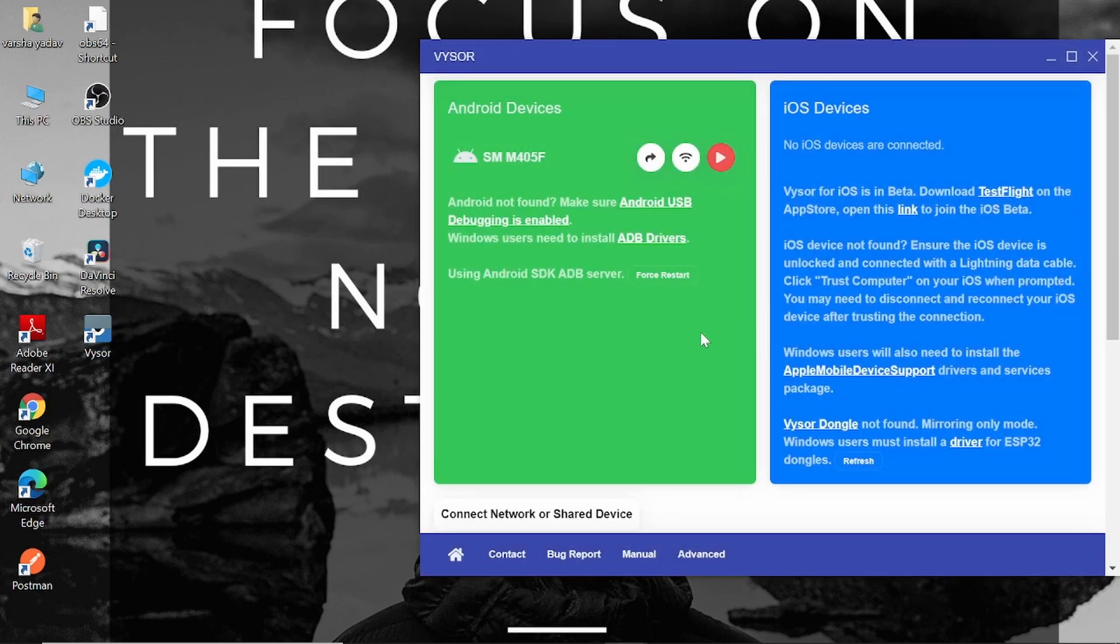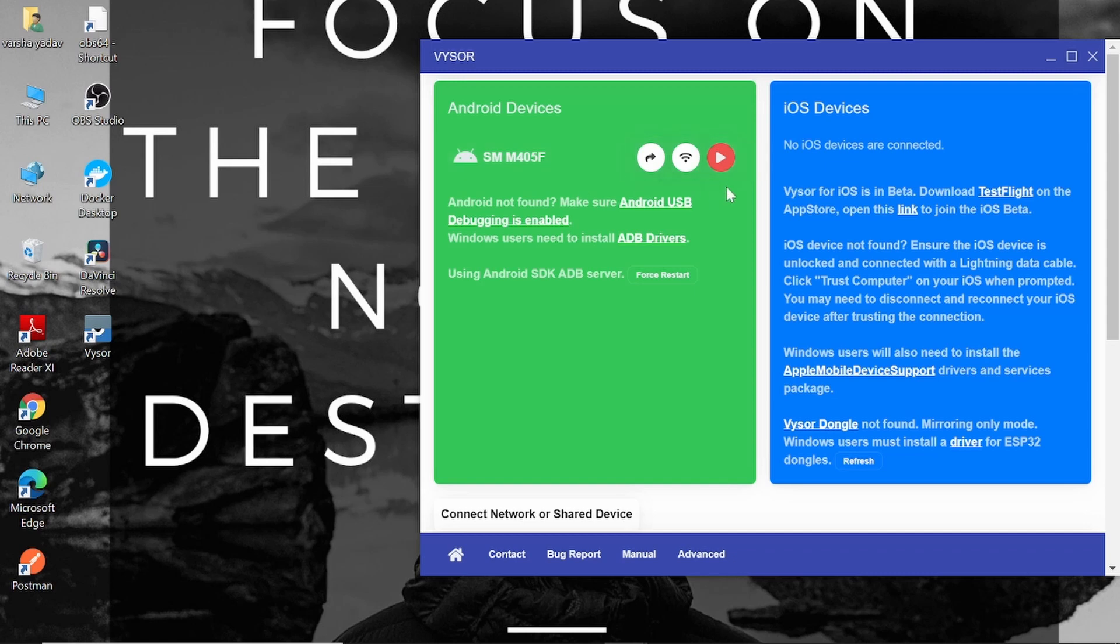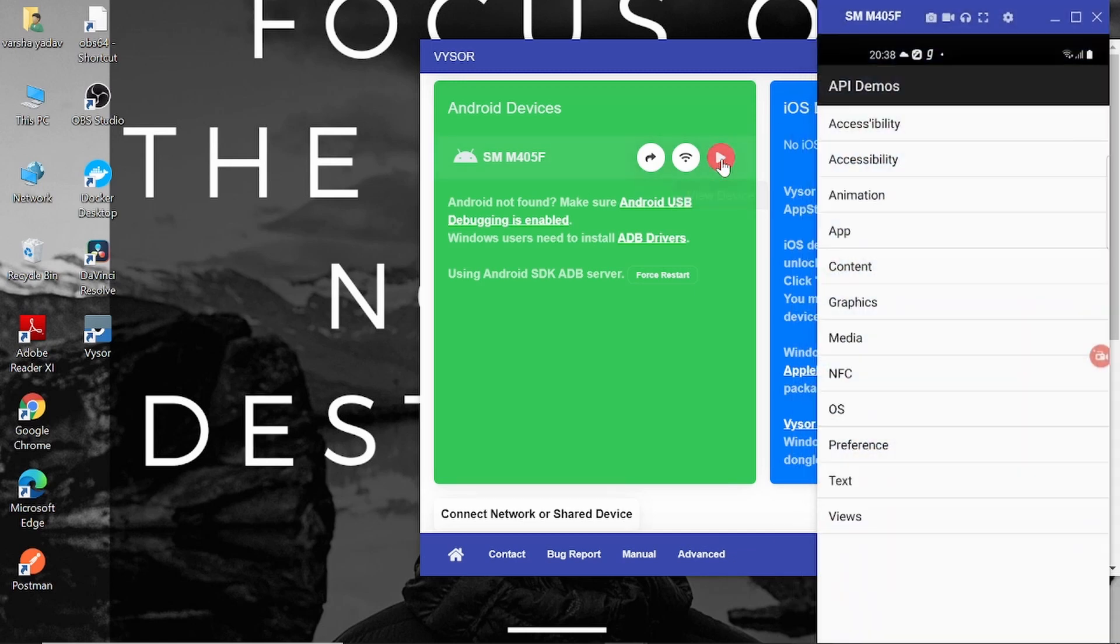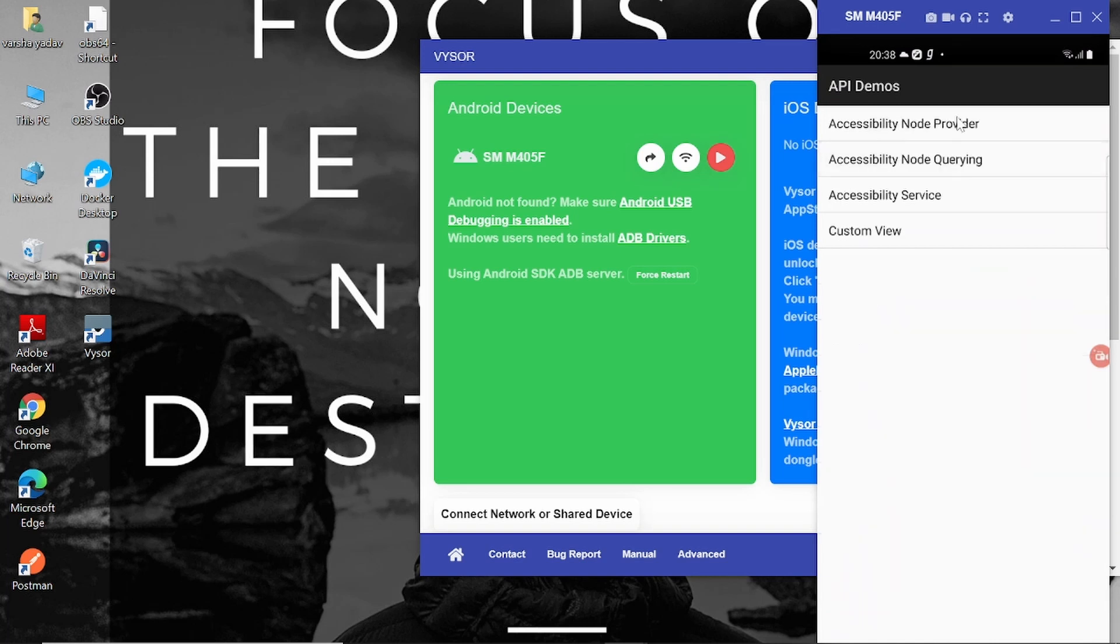So this kind of screen will be displayed and your connected device will be shown over here. Under Android devices, Samsung M40. Now let me click on View Device. Once I click on View Device, this window will appear and I'll be able to see my screen.